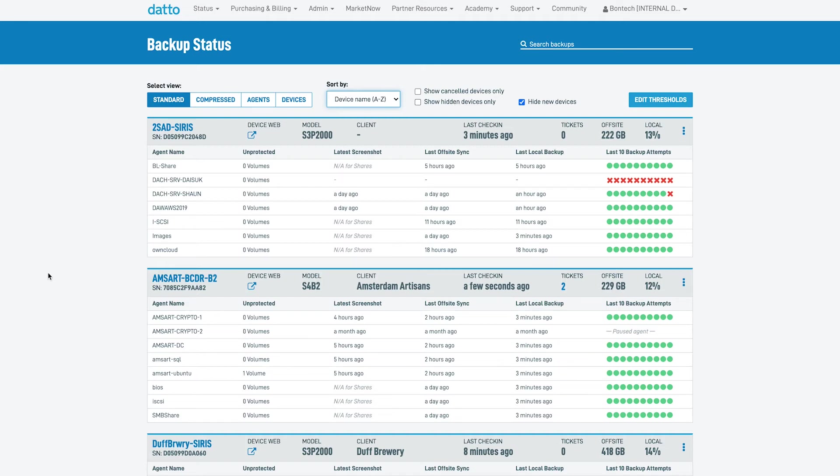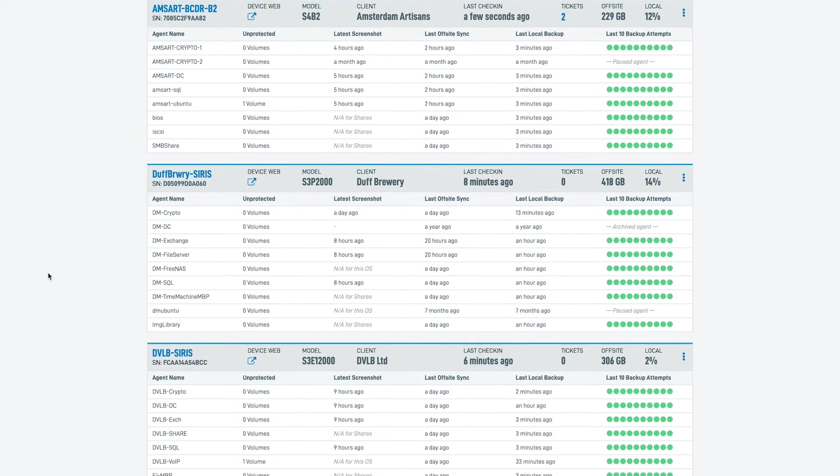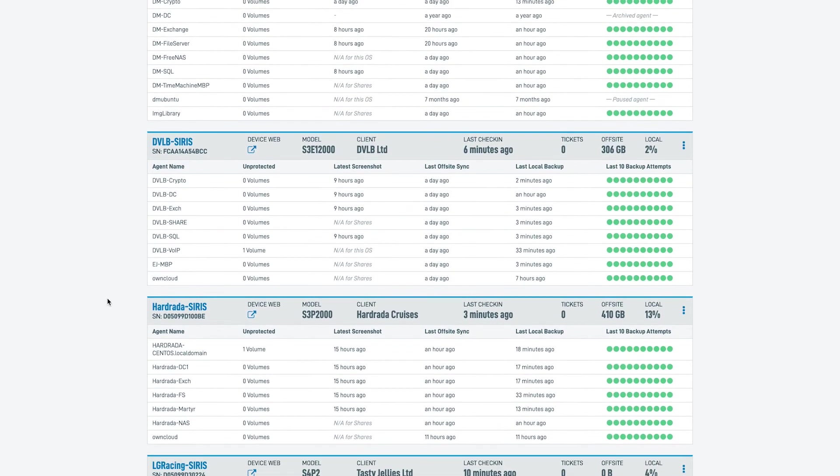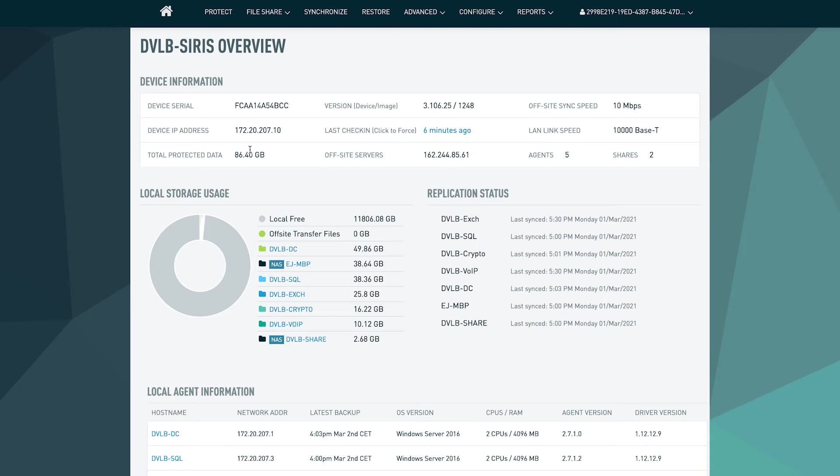Going down from there, we can focus on the devices themselves and today we're going to be focusing on dvlb-cirrus. Over to the right of the device name, I can click on the device web icon and get a remote connection to this device from anywhere in the world. This enables you to manage this device without needing to be on-site or connecting to the customer site for a VPN.